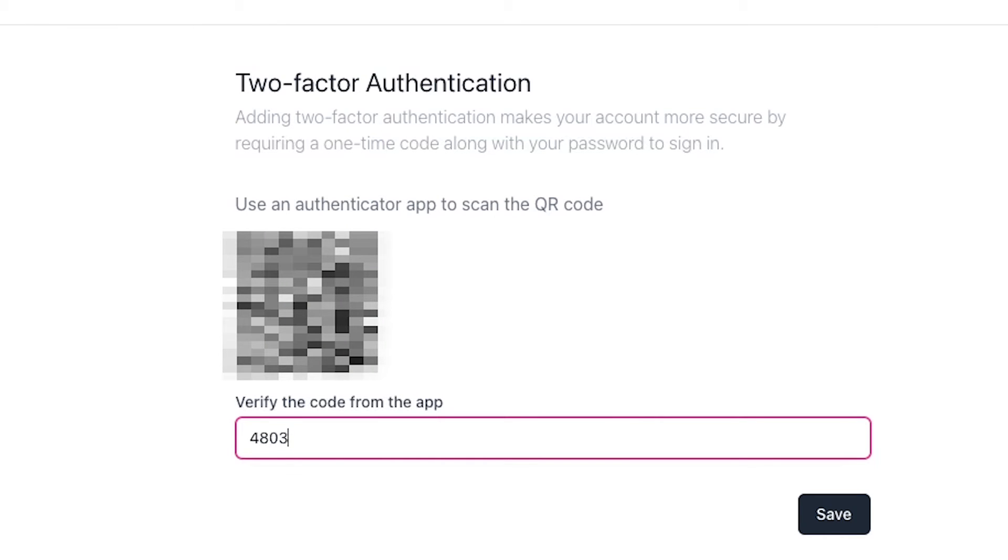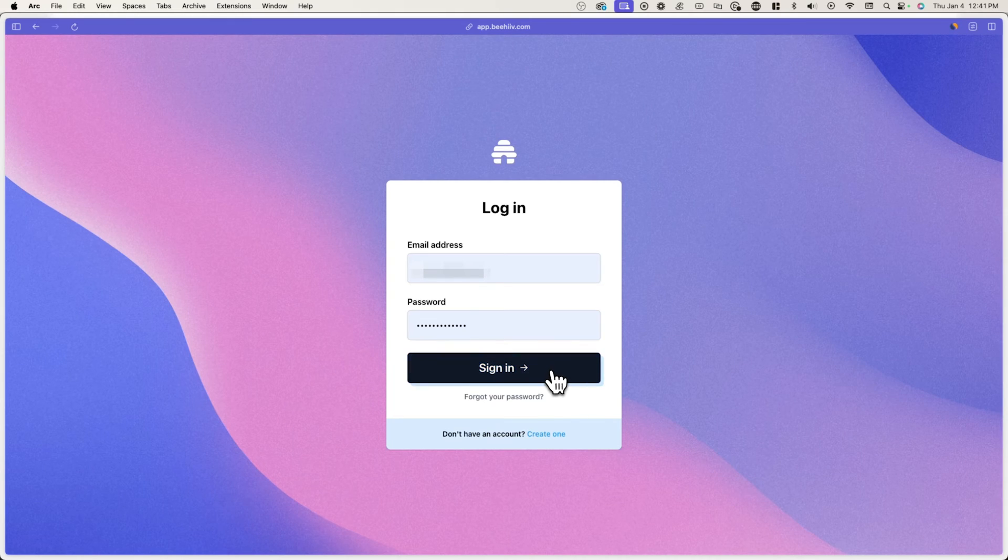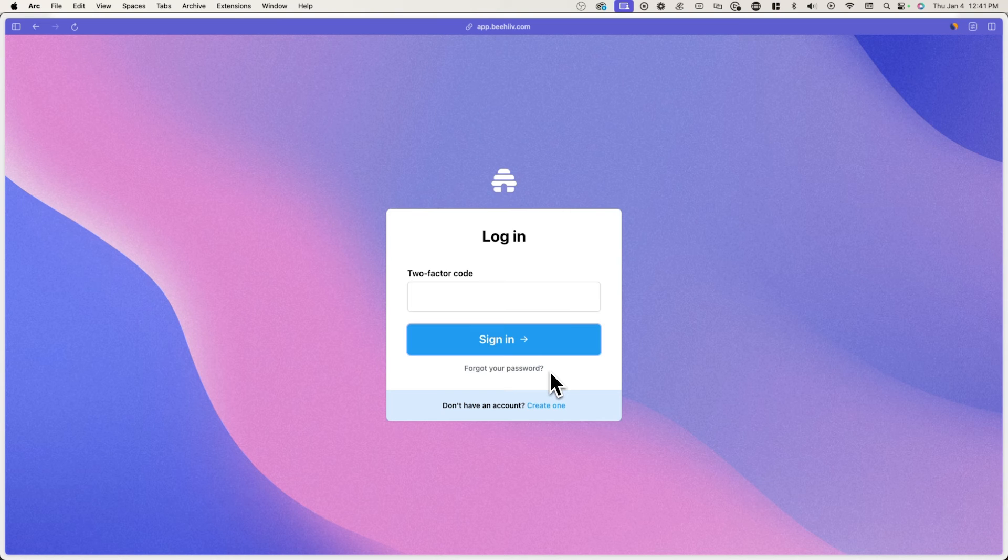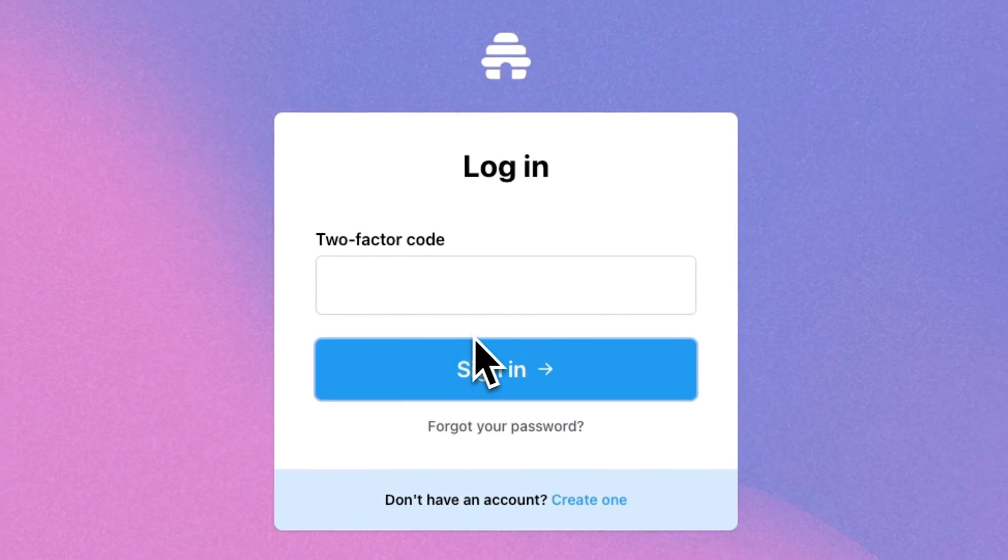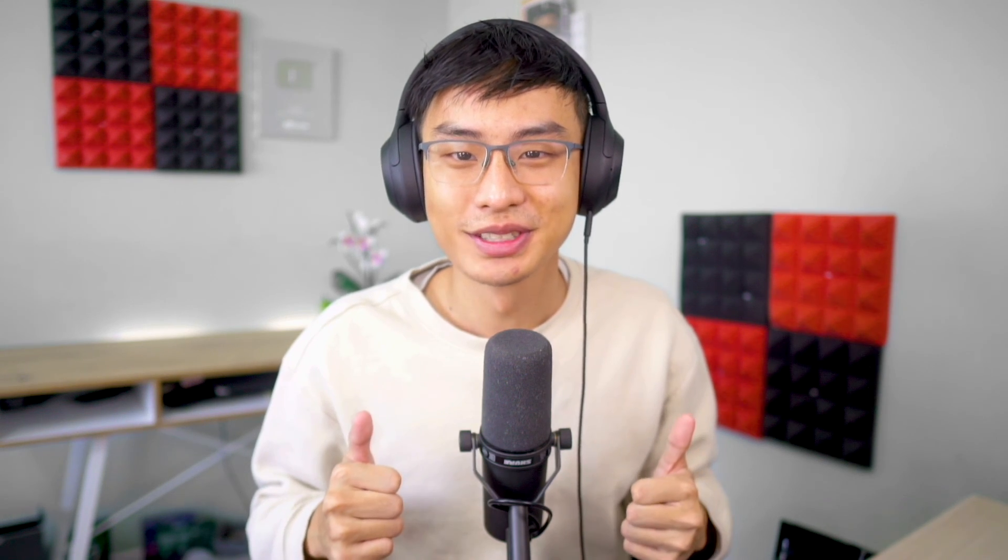Now just enter the code that you see in the app. When I go to log into my Beehive account, I'll be asked for a code and I can just type in the code that I see inside the app. That's it. Subscribe for more videos.